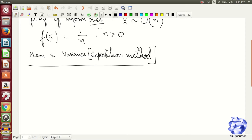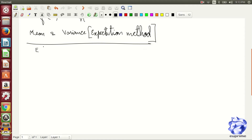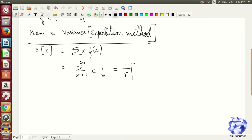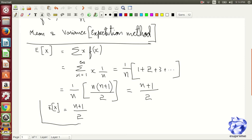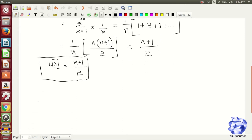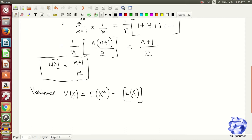Now, we are calculating mean and variance of the uniform discrete distribution. We are using the expectation method for calculation. First, the calculation of mean, which is the summation of x into f(x) from x equal to 1 to n. The summation term is equal to 1 upon n into the summation of 1 plus 2 plus 3 up to n, which is 1 upon n into n into n plus 1 by 2. Eventually, the mean will come as n plus 1 by 2.